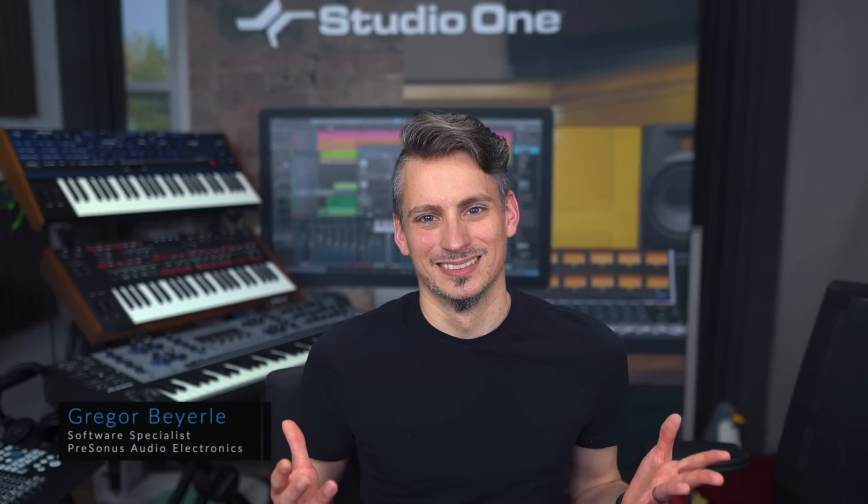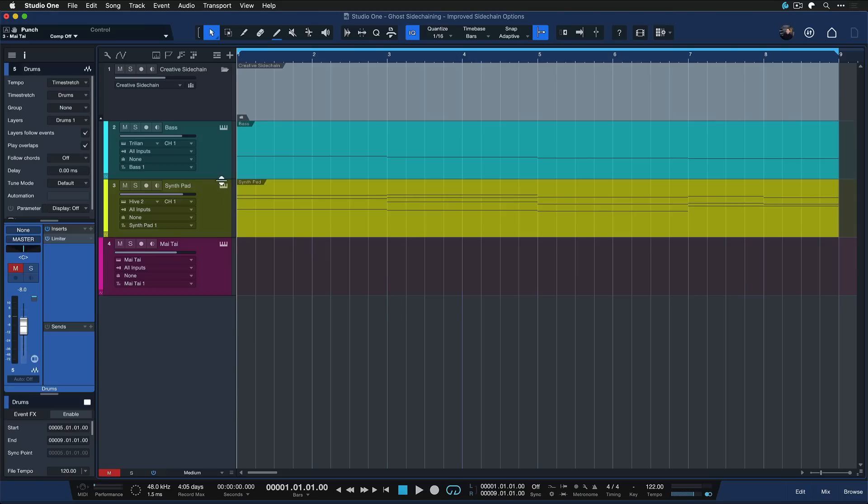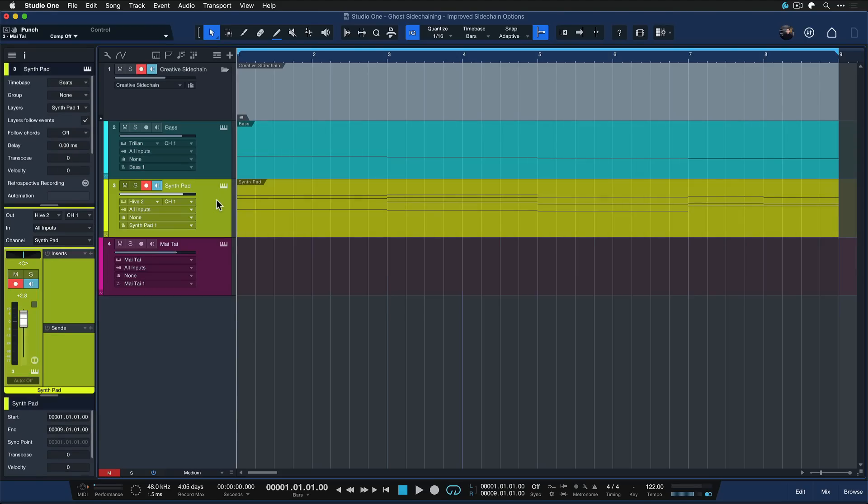Hey guys and welcome back to Studio One with me Gregor. Today I want to show you what you can do with the brand new sidechain workflow that we have in Studio One 6, because there are some really interesting creative applications for it that you might not have explored yet. In this example I have a bass and a synth pad and I'd like to animate them a bit more rhythmically.